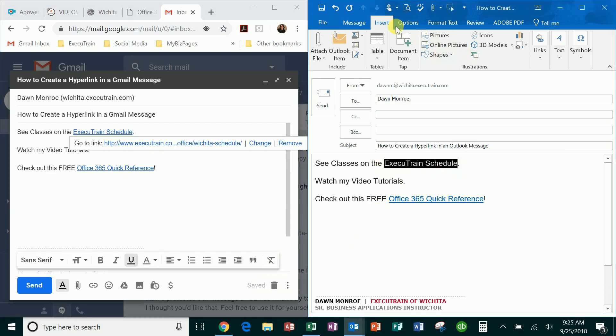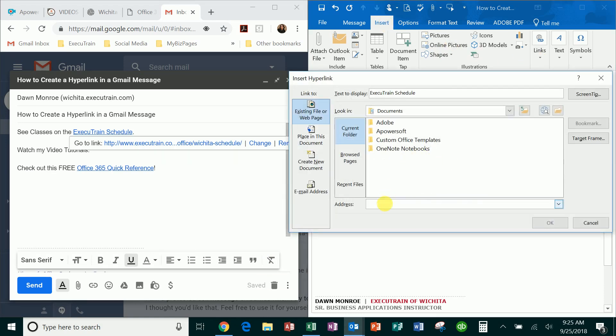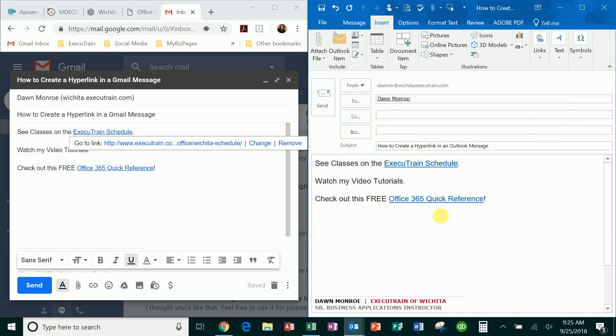you just do it from the insert tab and go into links. You just make sure that you're on the web page link. There's the text that's going to display, and there's the actual link. Okay, and